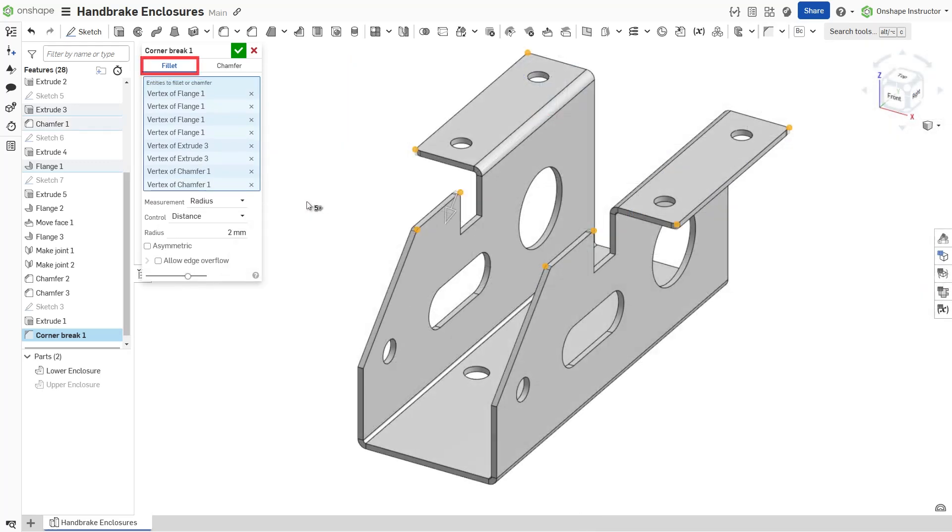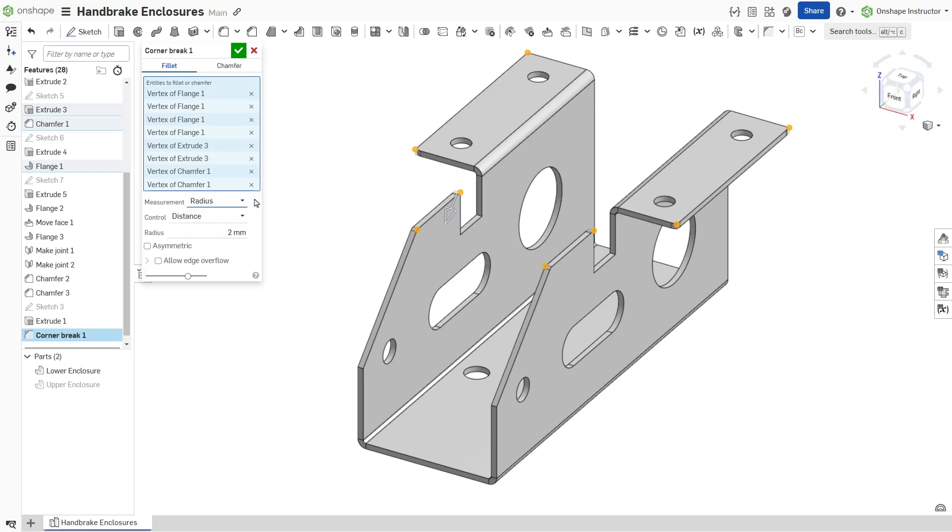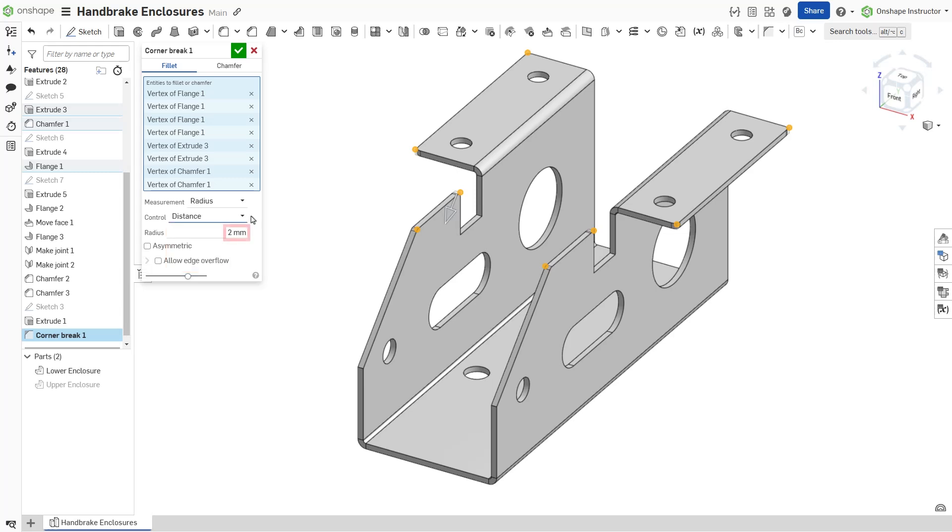For a fillet, select either radius or width for the measurement. Additionally, set the control option for the fillet to either distance, conic, or curvature. Set the radius or width value to dimension the fillet.